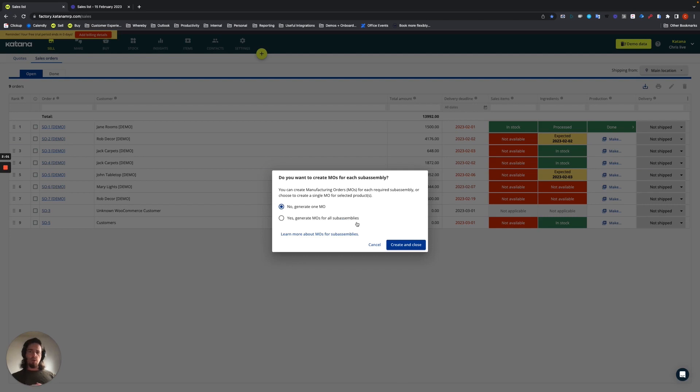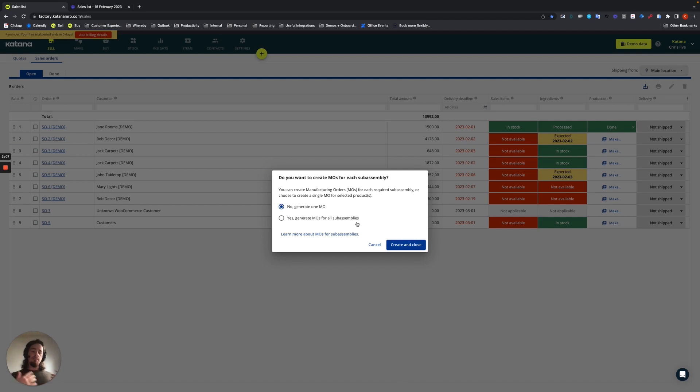It's best used for companies that don't have super comprehensive subassembly build requirements, as it would be less confusing in those cases.